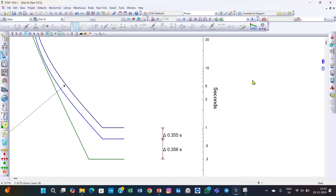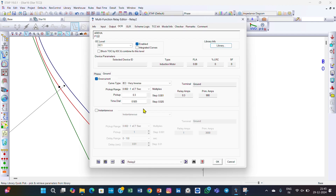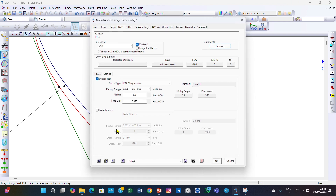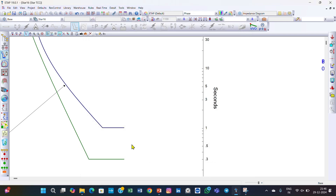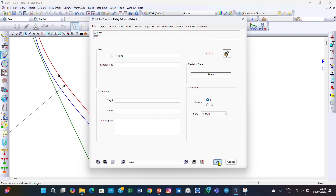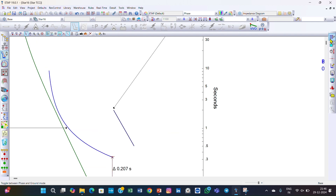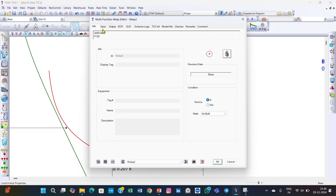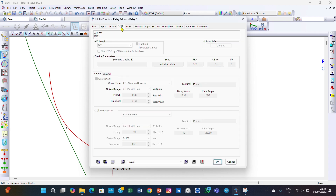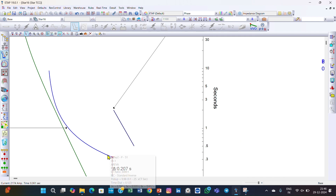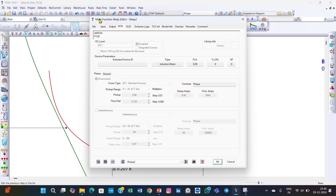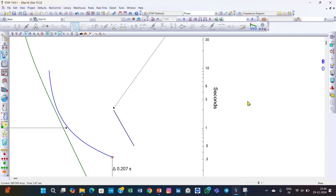Both relays are now coordinated for phase and ground. We can now lock these relays: go to relay info and lock, confirm OK for relay 2, then repeat for relay 3. The coordination between relay 1, relay 2, and relay 3 is now locked.